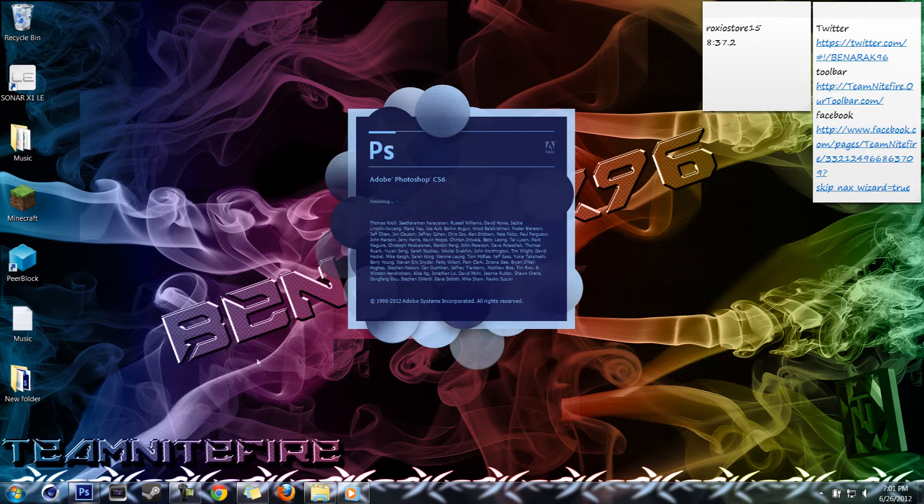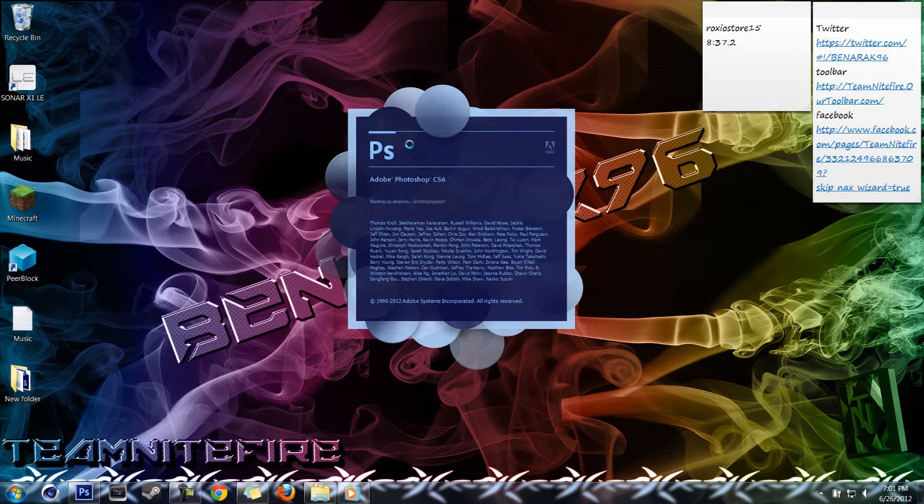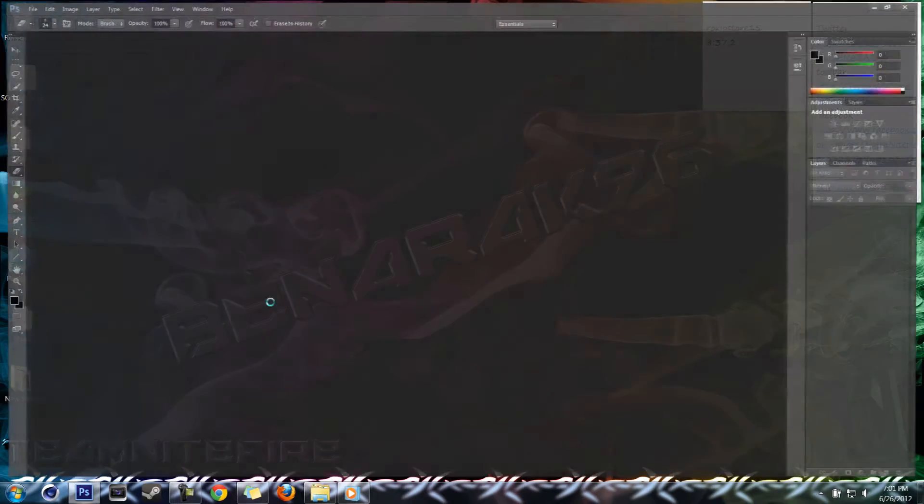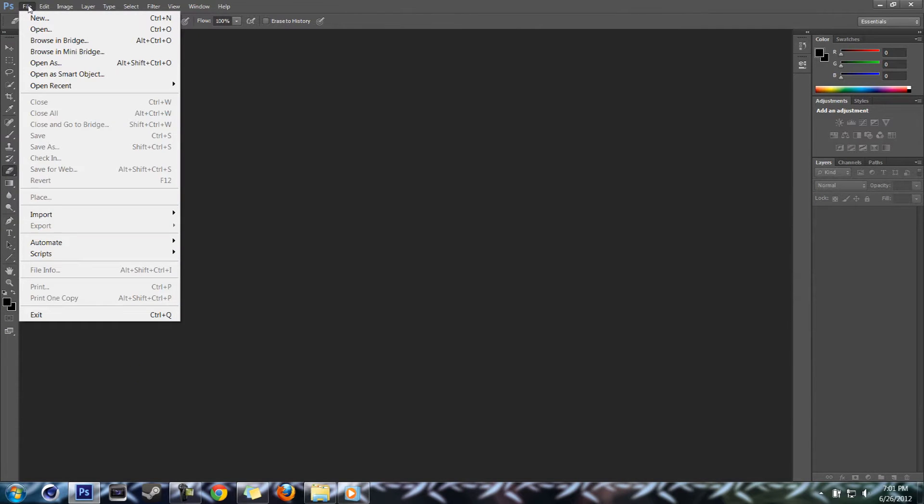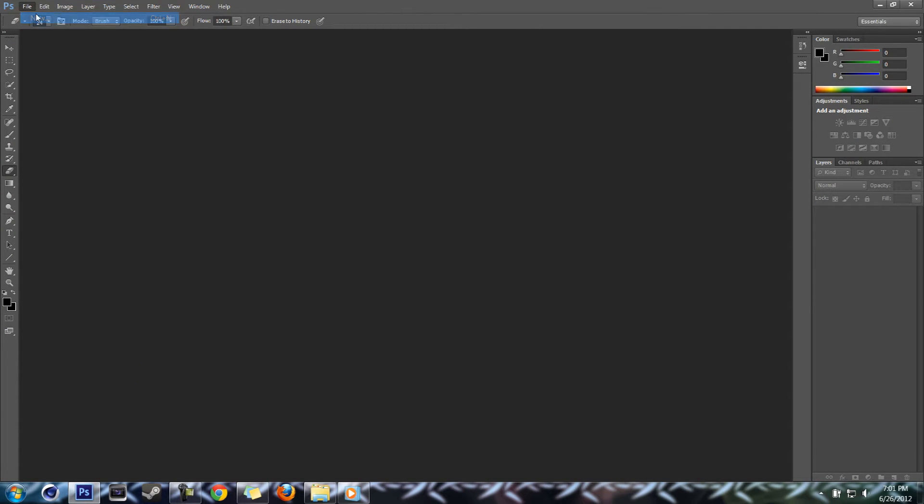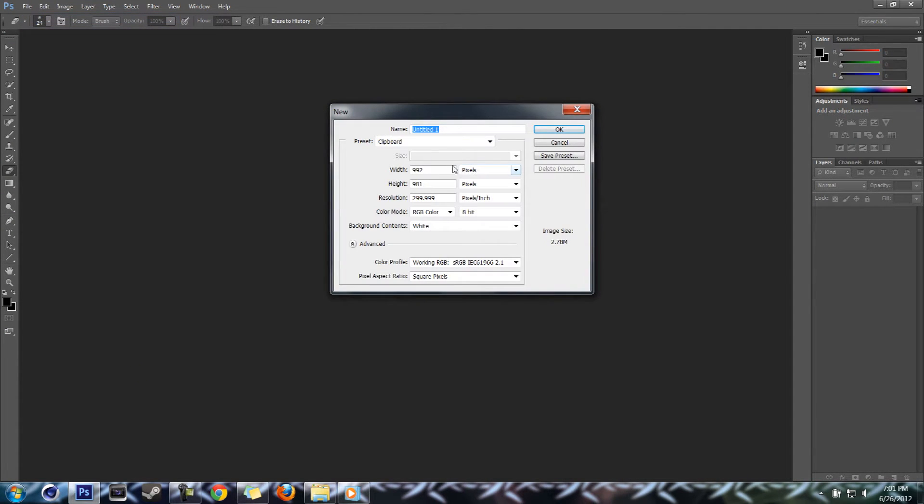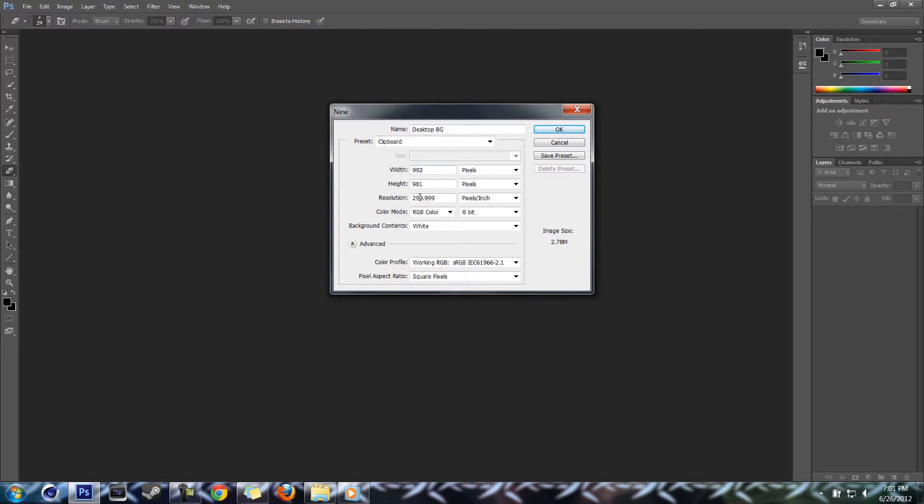CS6, it'll work in any other version though. Go ahead and open up CS6 and this is gonna be a desktop background, so create a new document.